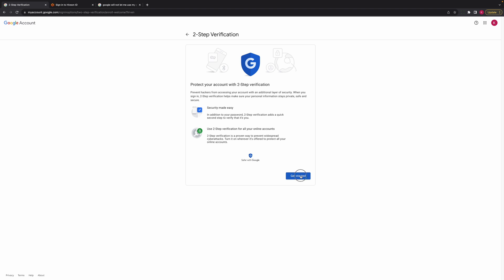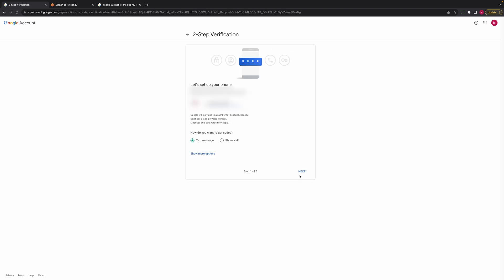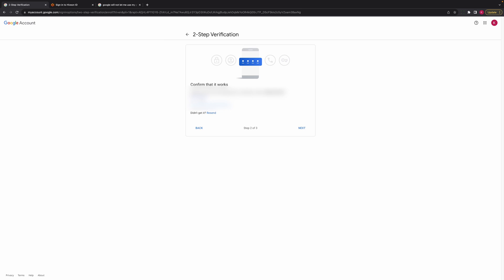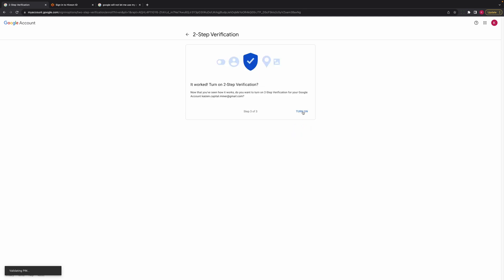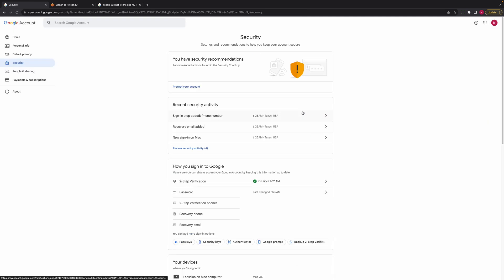I'm going to click on Get Started. I'm going to receive a text message and click Next. It's going to send me another text message. I'm going to put in the number that it gave me, click Next, and I'm going to turn on two-step authentication.